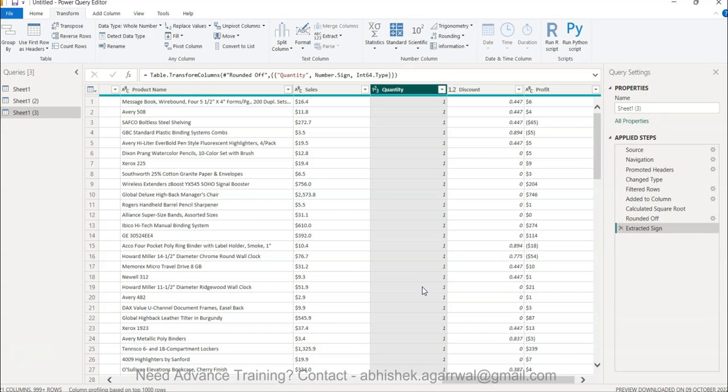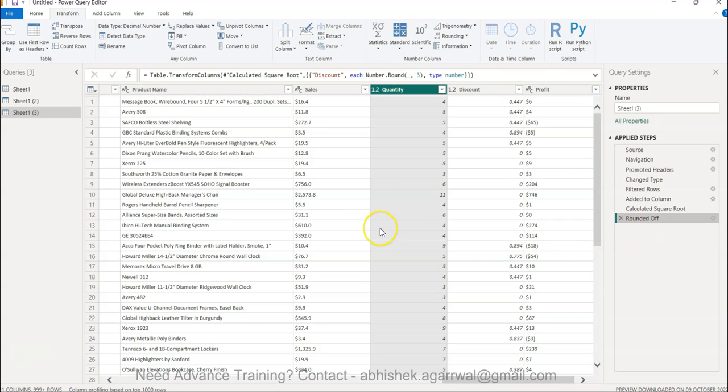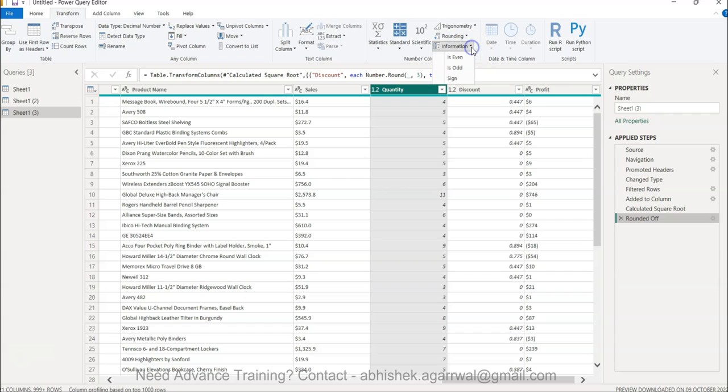That is also something you can get - whether it's a positive value, negative value, zero value, what value it is, and you can get the desired output. I wanted to show you that these information functions are easily available which you can utilize and get the desired output as per the needs of the business case you are handling.